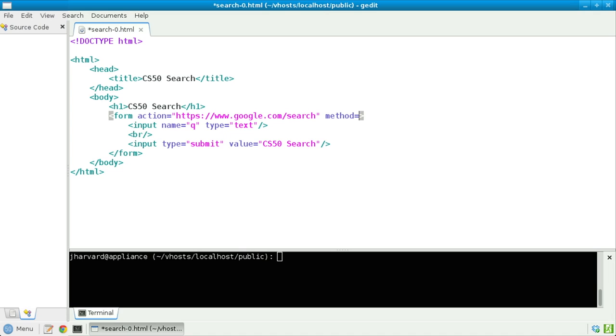After that, let's declare method equals get, specifying that the HTTP verb, so to speak, via which I want to submit this form, is indeed get, as opposed to something like post.